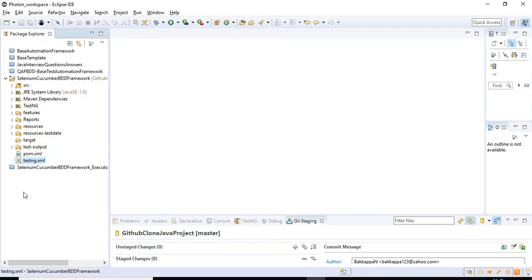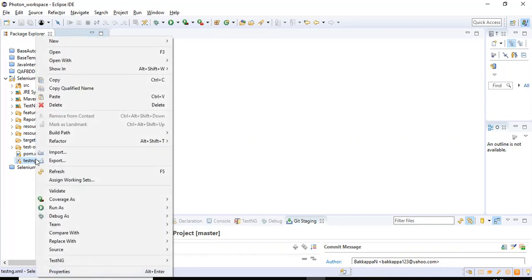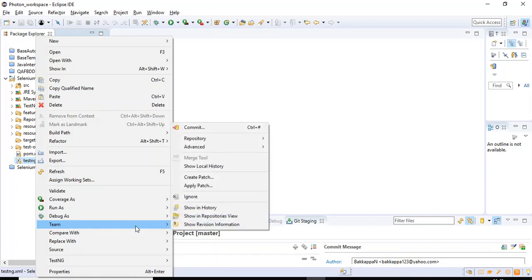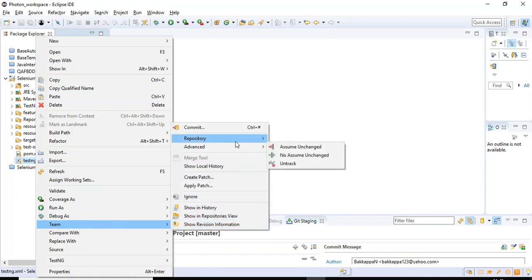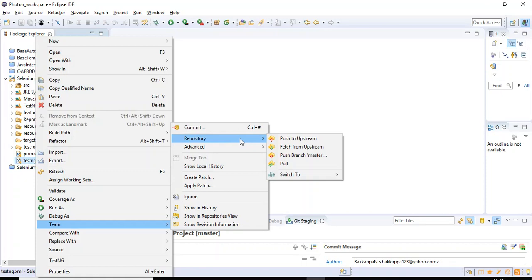It can be with any files in the framework. Right click on that particular file, select the option as team. After that you need to select the repository option. Inside that you need to select the option as pull.